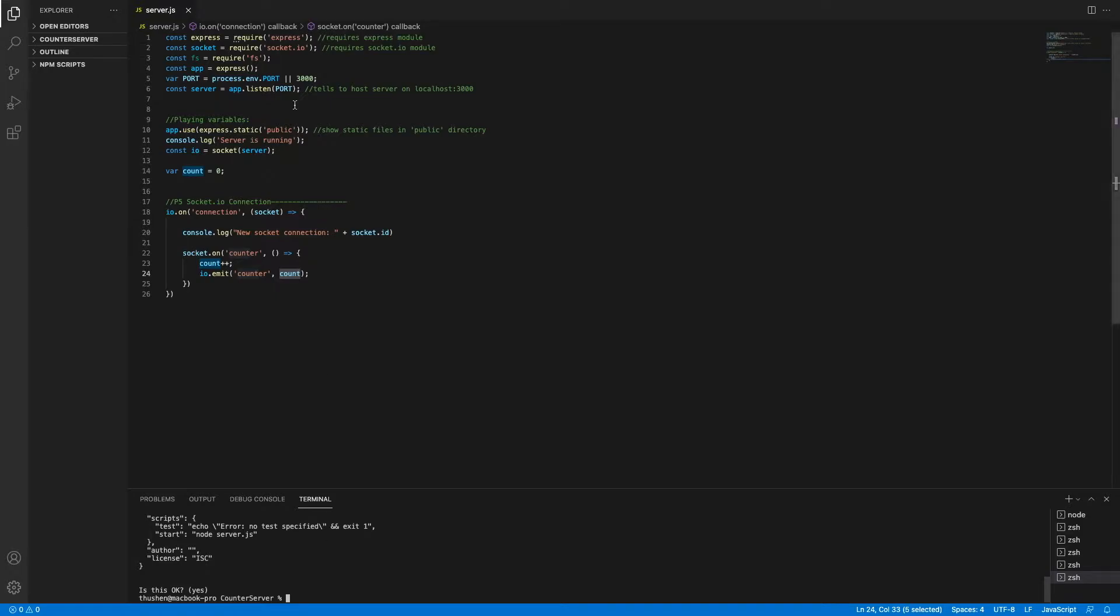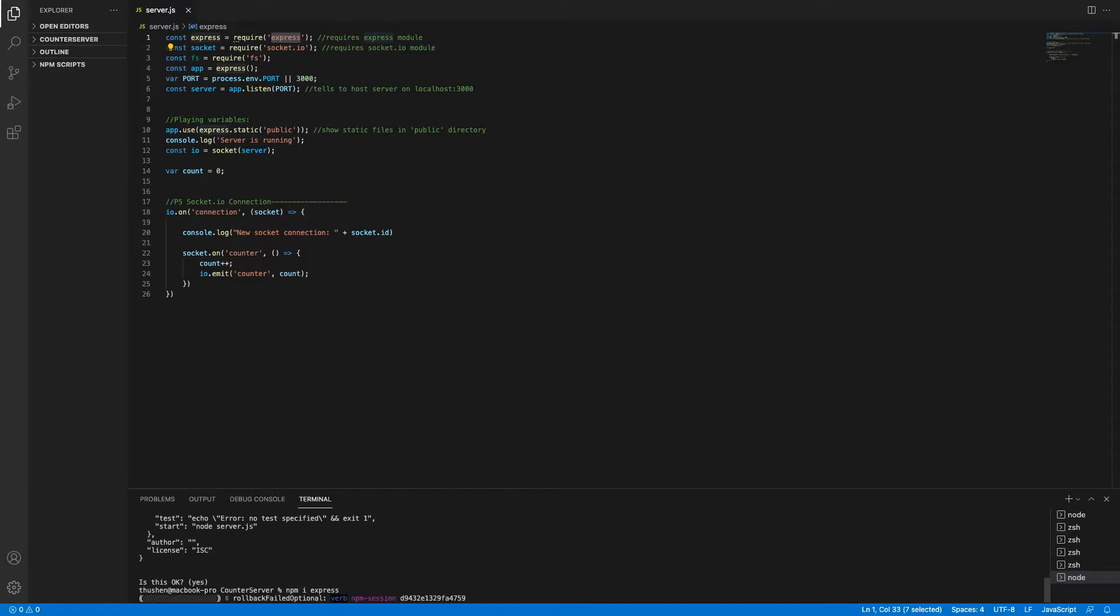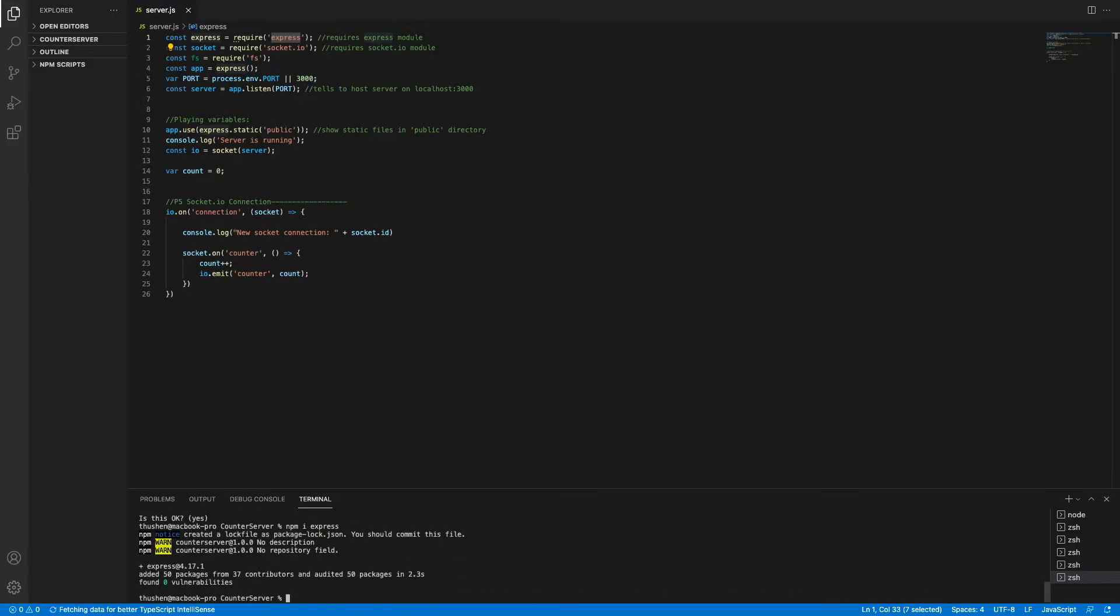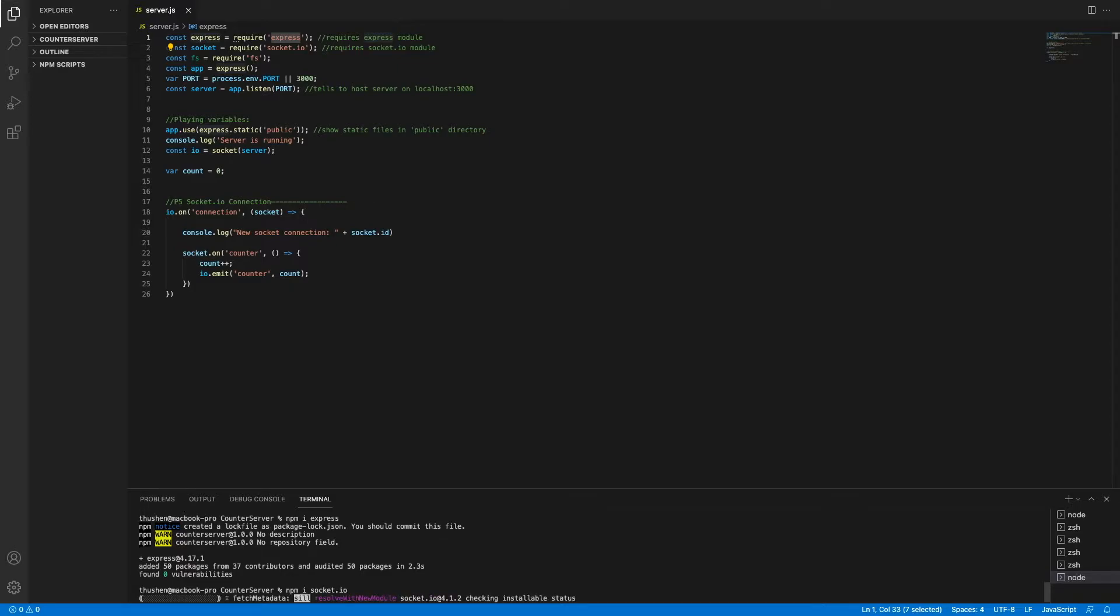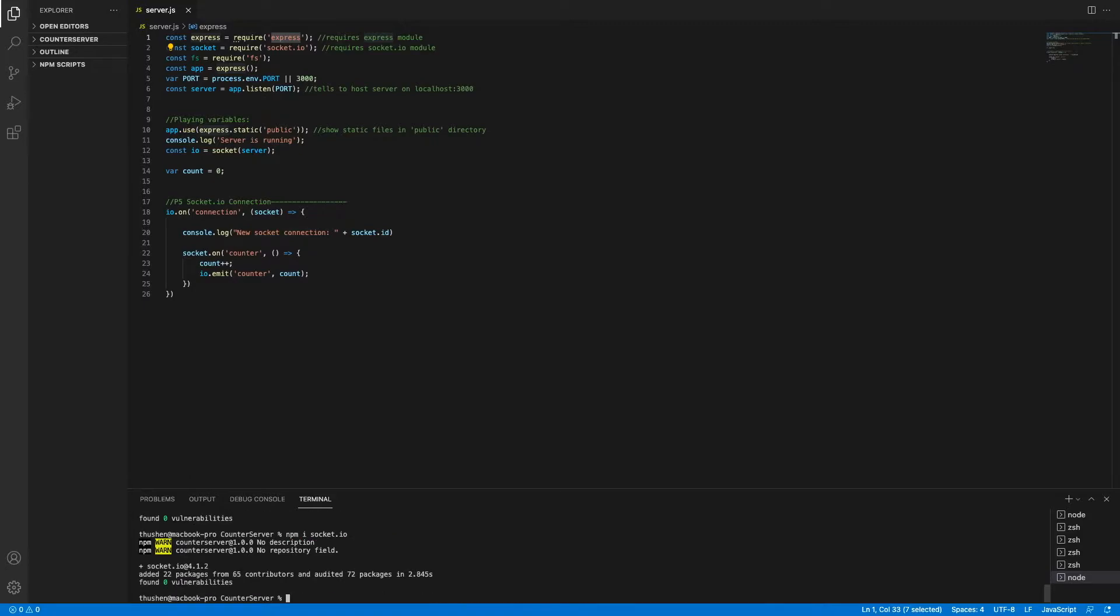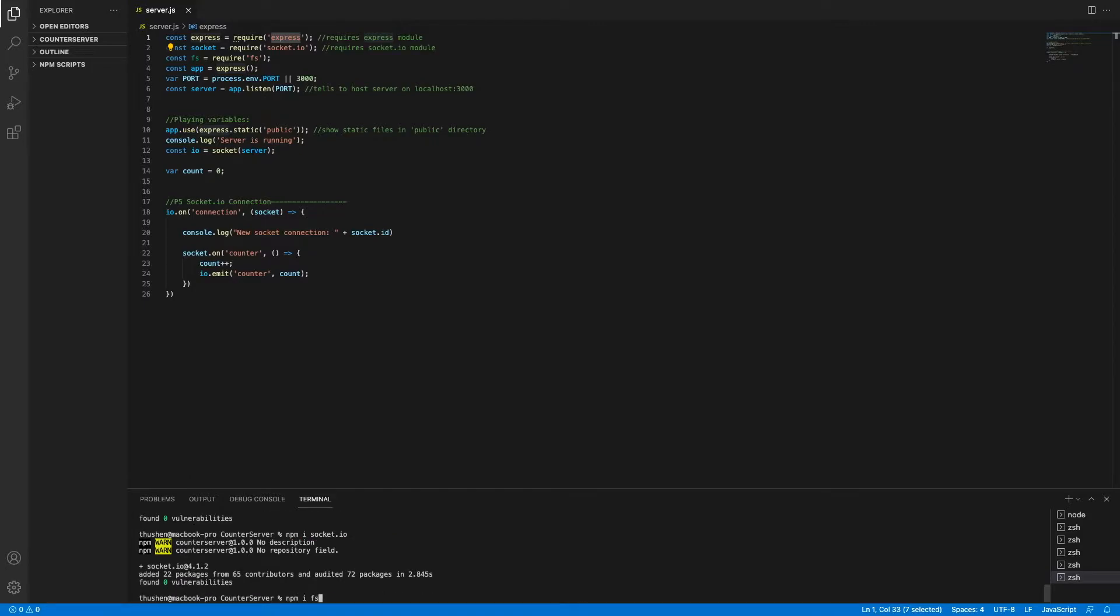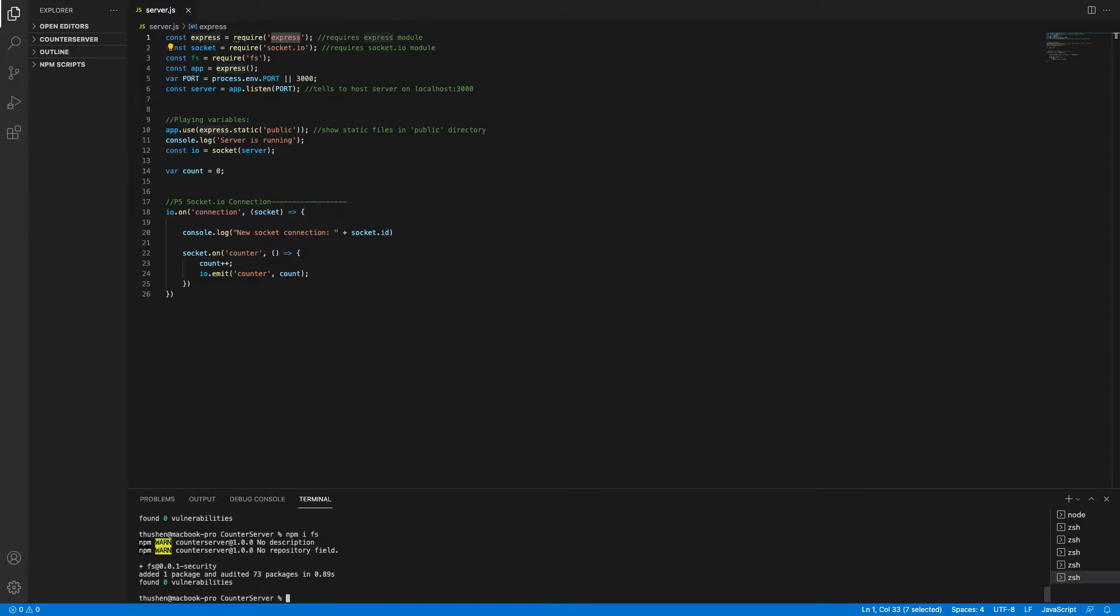Now we're going to have to install some dependencies. The first dependency we're going to install is npm i Express. Then we're going to do npm i Socket.io. And the last one is npm i FS. I'm not sure, but I think FS is already pre-installed, but either way let's just install it in case. Once that's done, we can run our Node.js server.